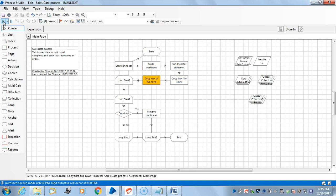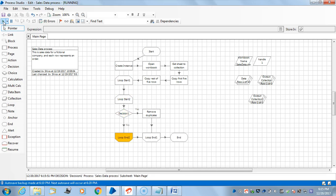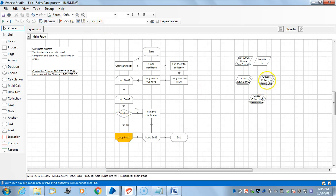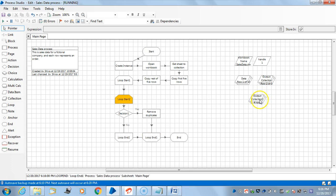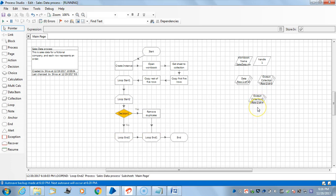Observe here, the first record of first half is comparing with second half and it is finding and deleting if there is an identical row. Now the second record is being compared with the second half.